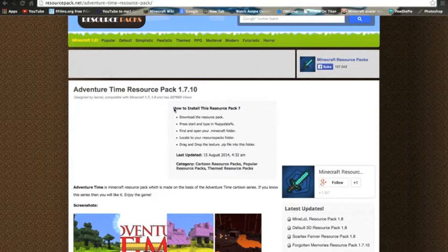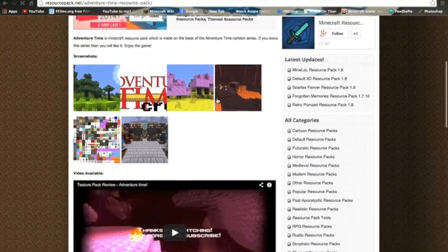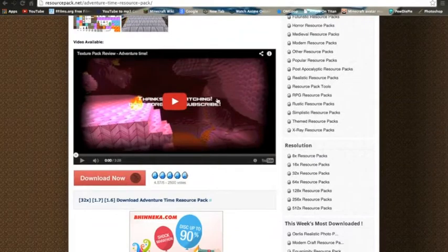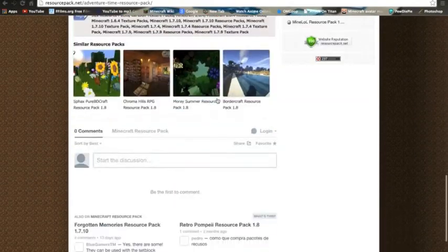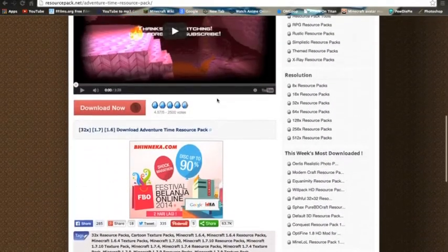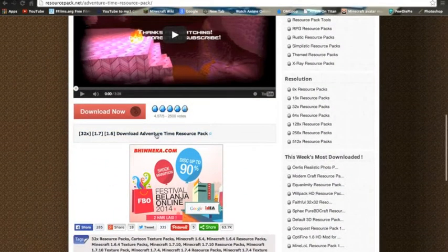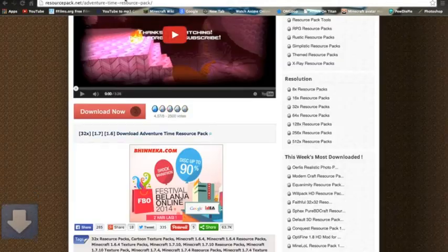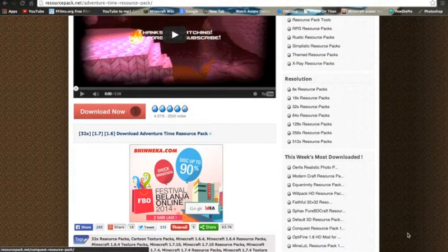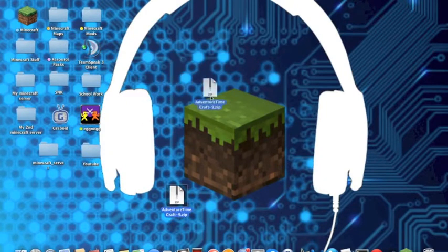So then scroll down and you'll see over here you can download it. Click this and then it'll download. Once you've downloaded it, I have it here in my desktop, Adventure Time Crafts.